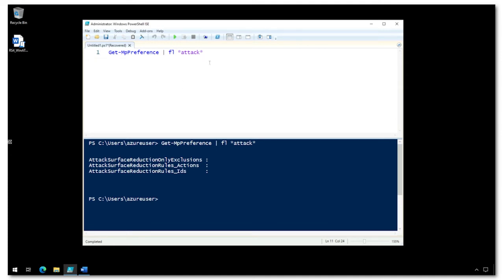On this PC, using PowerShell, you can see that I have no ASR rules enabled.